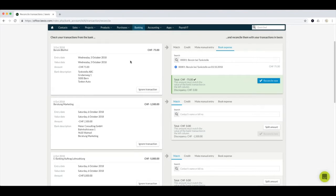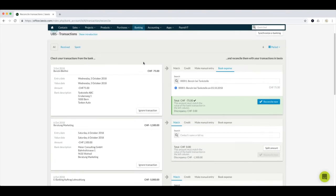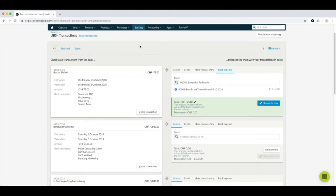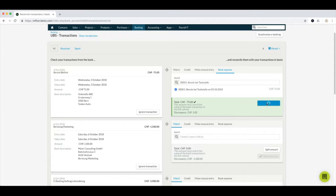That was an example of reconciling a positive transaction for a customer's invoices. Here we have an example of one of my own outgoing payments. If the amount and the reference number correspond, Bexio will give you a recommendation on how to reconcile it. In this case the payment corresponds to an invoice I've created in my account, so I can reconcile this one as well.